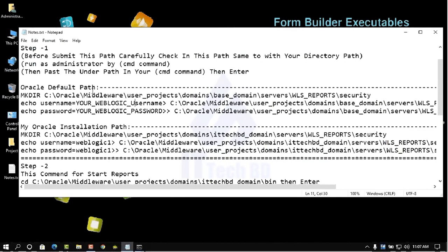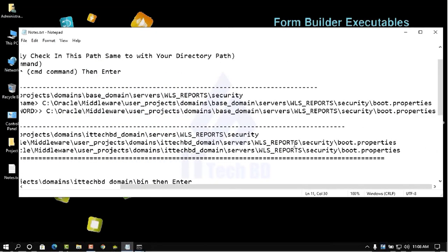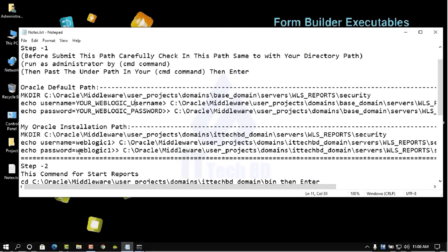When you install Oracle Forms Builder you will see the default installation location. I will give you this command in the description and you can practice, but remember this is my installation path. Here you write your WebLogic username and WebLogic password. Go to the installation location: middleware, user projects, domains, ITTechBuddy domain, server, then WLS reports. Inside, create a security folder, then inside WLS reports, then security, then boot.properties.